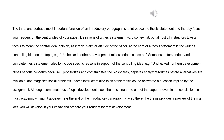Some instructors also think of the thesis as the answer to a question implied by the assignment. Although some methods of topic development place the thesis near the end of the paper or even in the conclusion, in most academic writing, it appears near the end of the introductory paragraph. Placed there, the thesis provides a preview of the main idea you will develop in your essay and prepares your readers for that development.